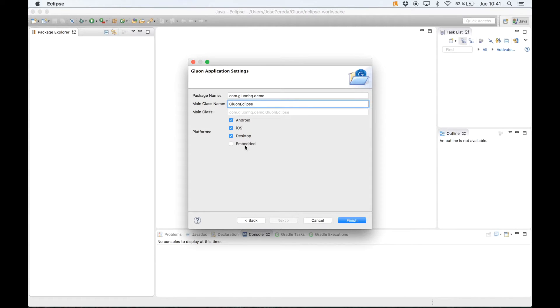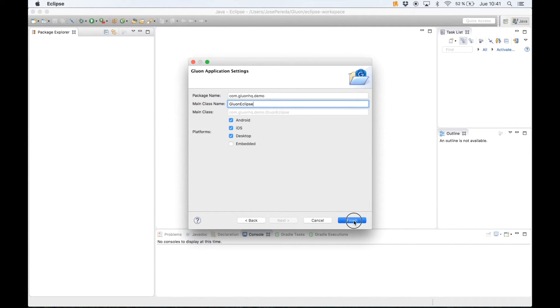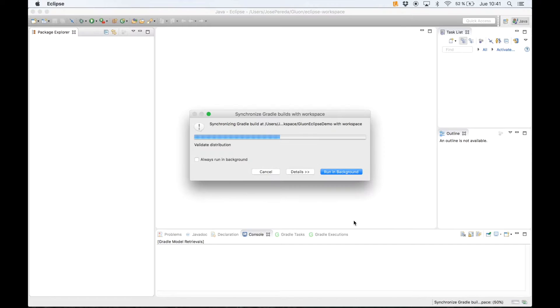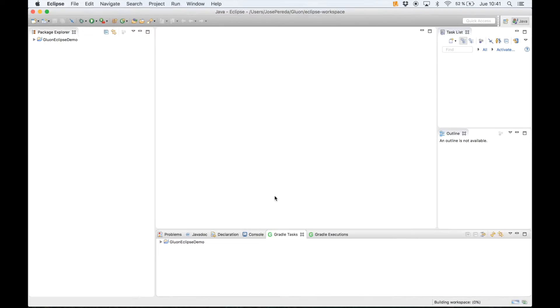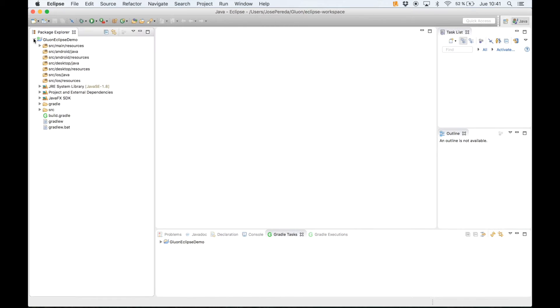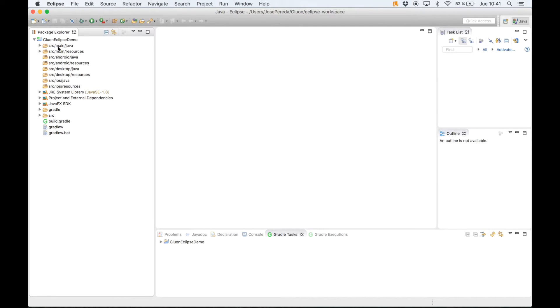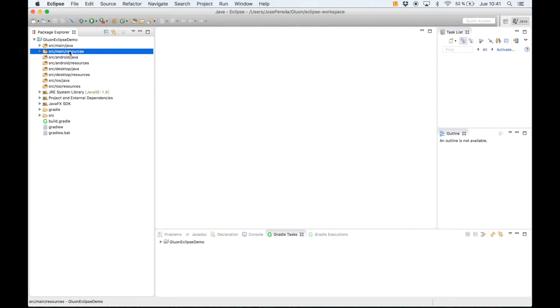Now Gradle is synchronizing the builds with our workspace and opening this template project. If we open this we see a bunch of packages, Java packages for Java code or resources for CSS, FXML, images and so on.